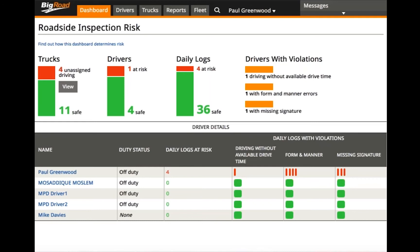We recommend just starting off with just a few trucks in order to get used to it on a small scale first. It's also important to note that you can only enable this feature if you have administrator rights within the BigRoad account.